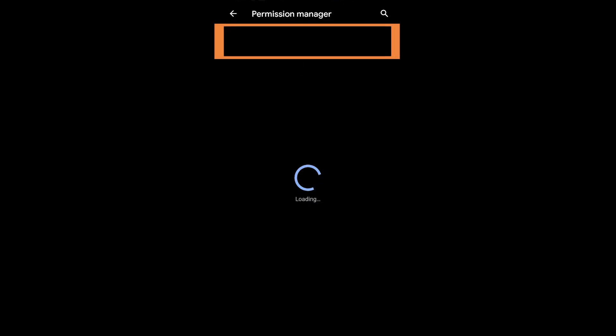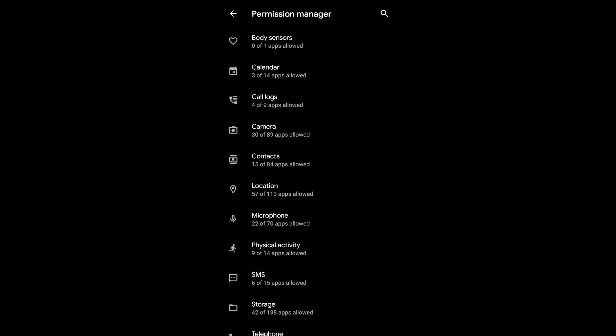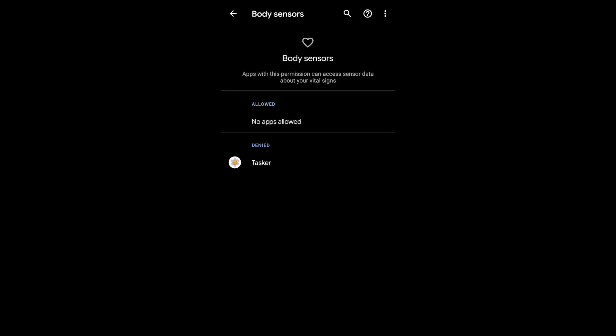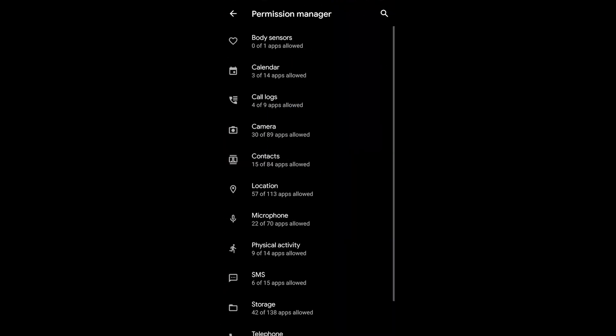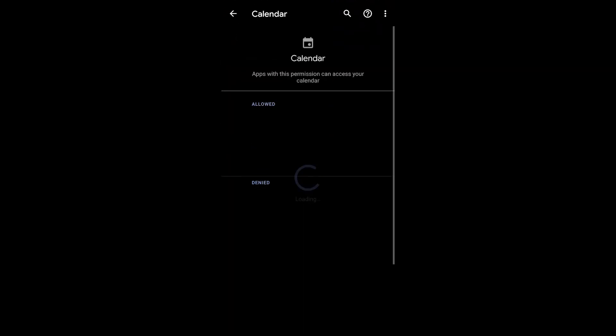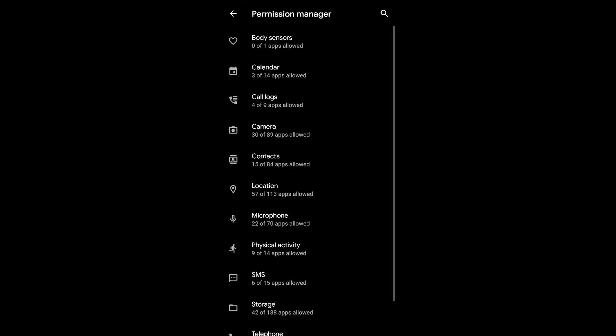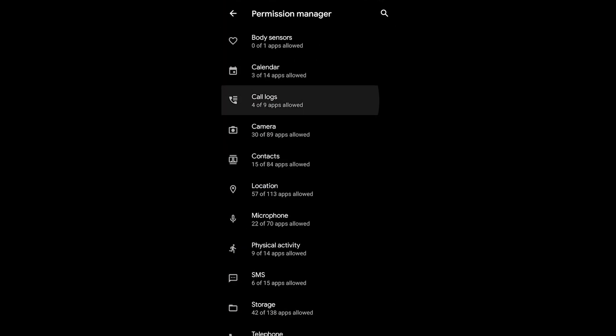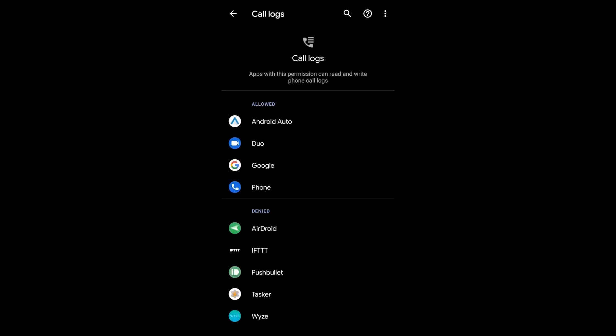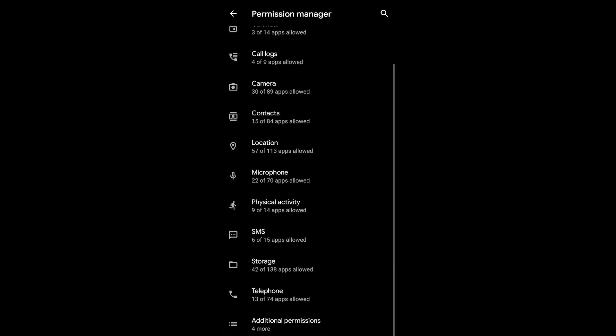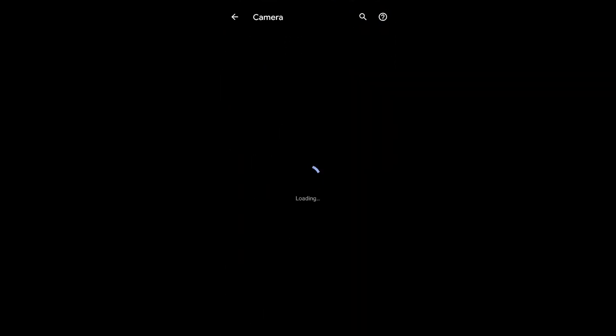Now the most important piece is the permission manager, and this is all the different applications on your smartphone that have access to these different components. So whenever you go into a section, you will actually see the apps that have requested this permission and the ones that you have granted access.